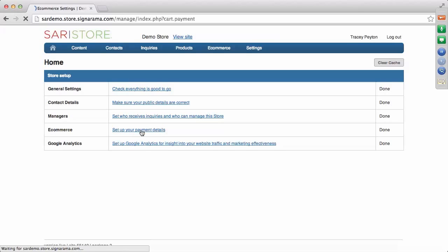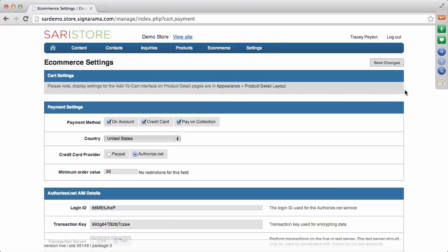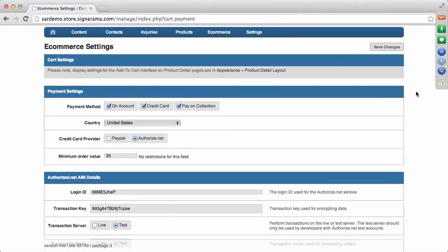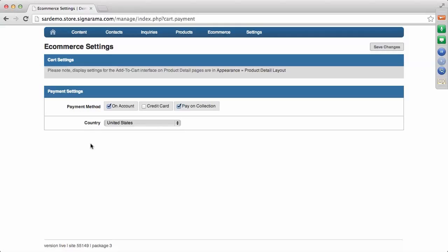If I click on setting up my payment details, I get to the e-commerce settings page. On this settings page, the first thing you have is your payment method — you have three choices: on account, credit card, or pay on collection. You can choose all three. When you turn on the shopping cart and are taking credit card, you will need to check credit card, and some additional information will populate on the page. If credit card is unchecked, you just have payment on account and pay on collection without those additional choices.